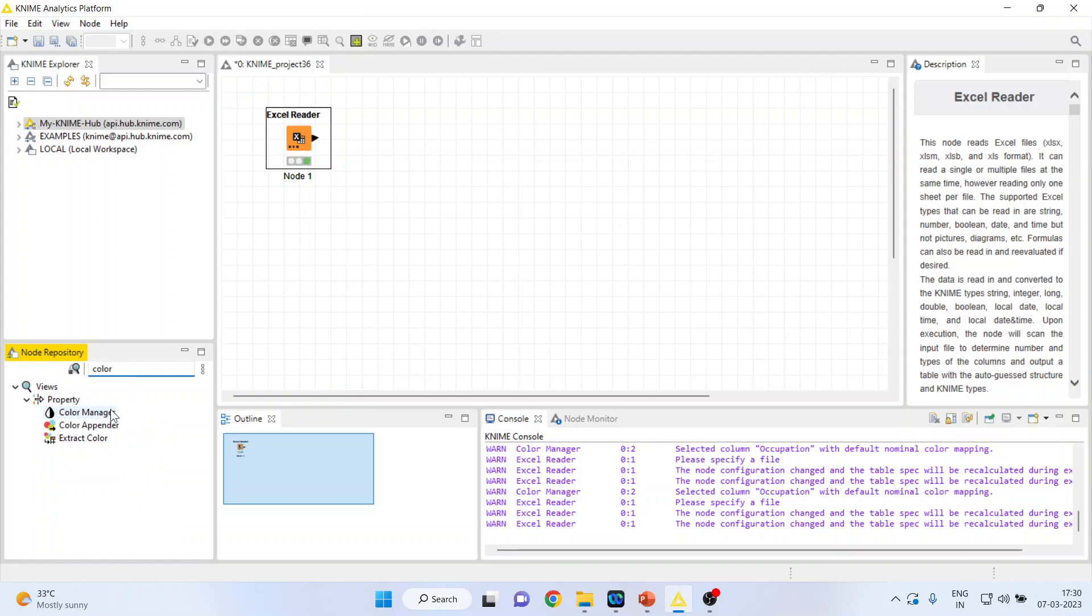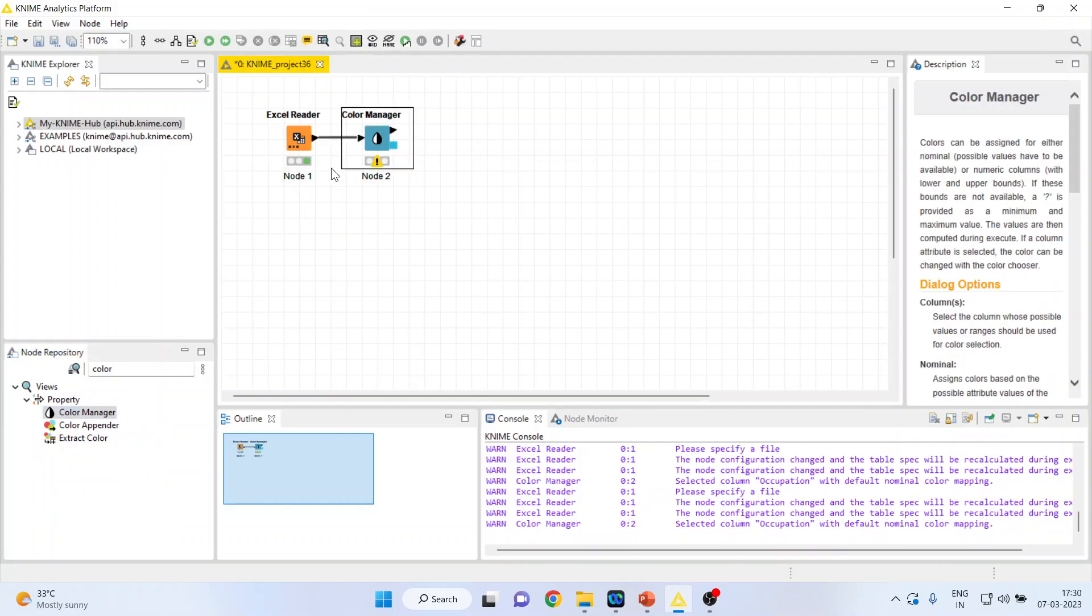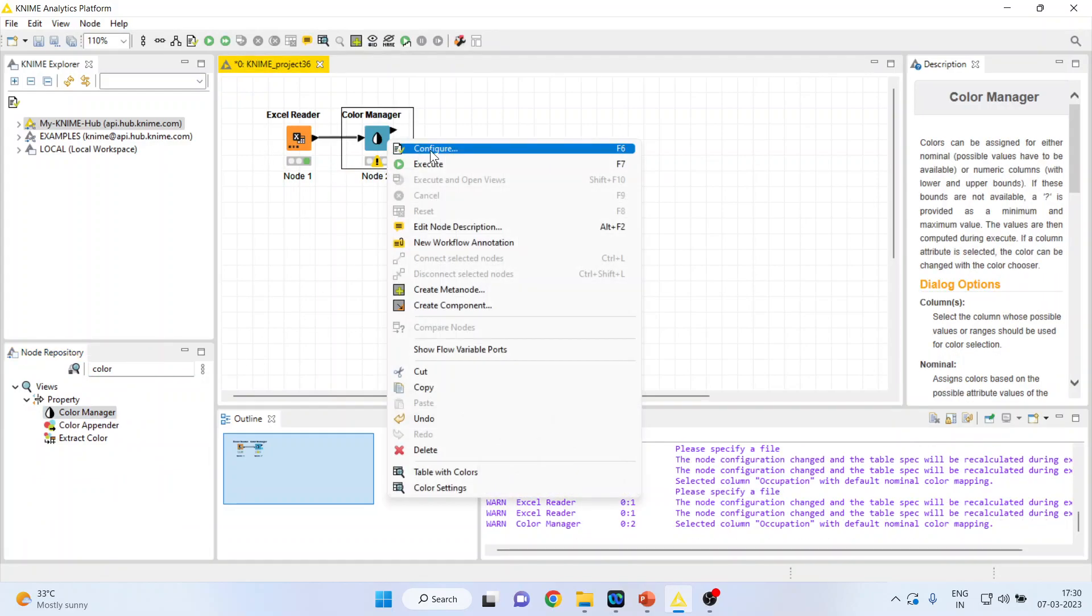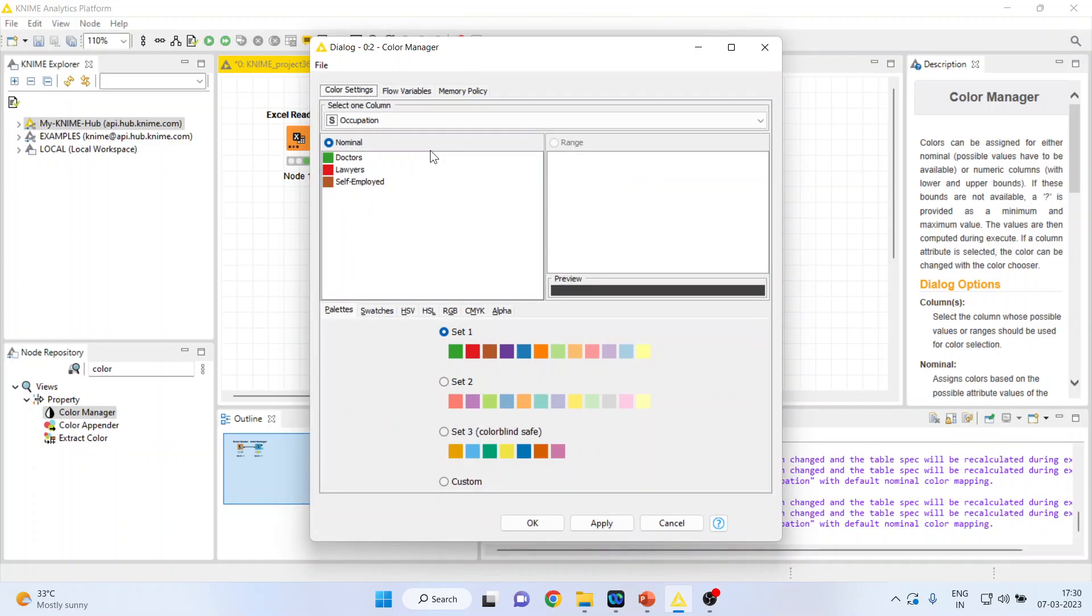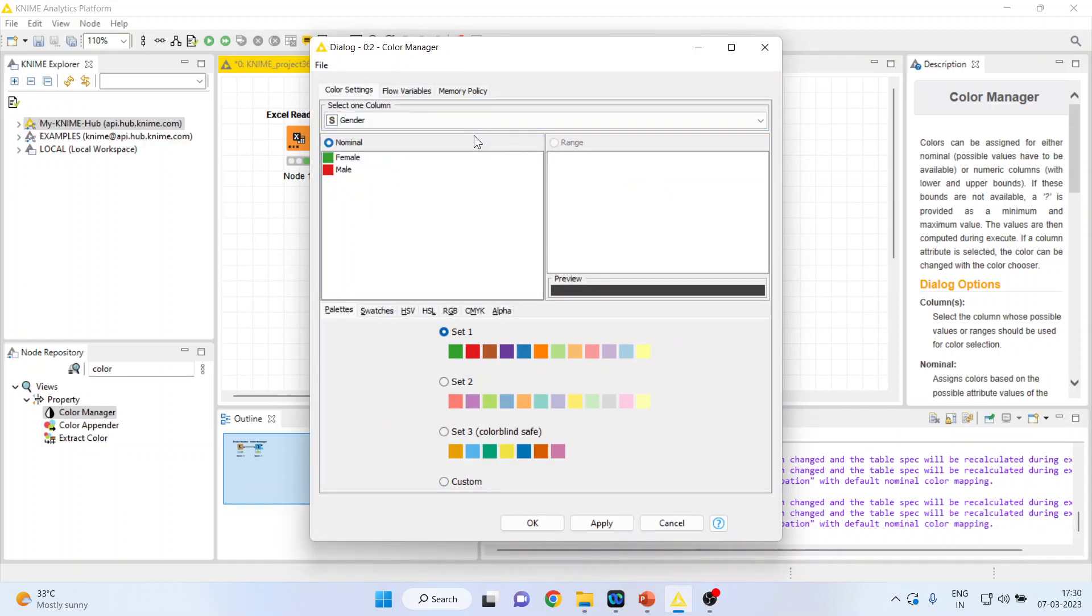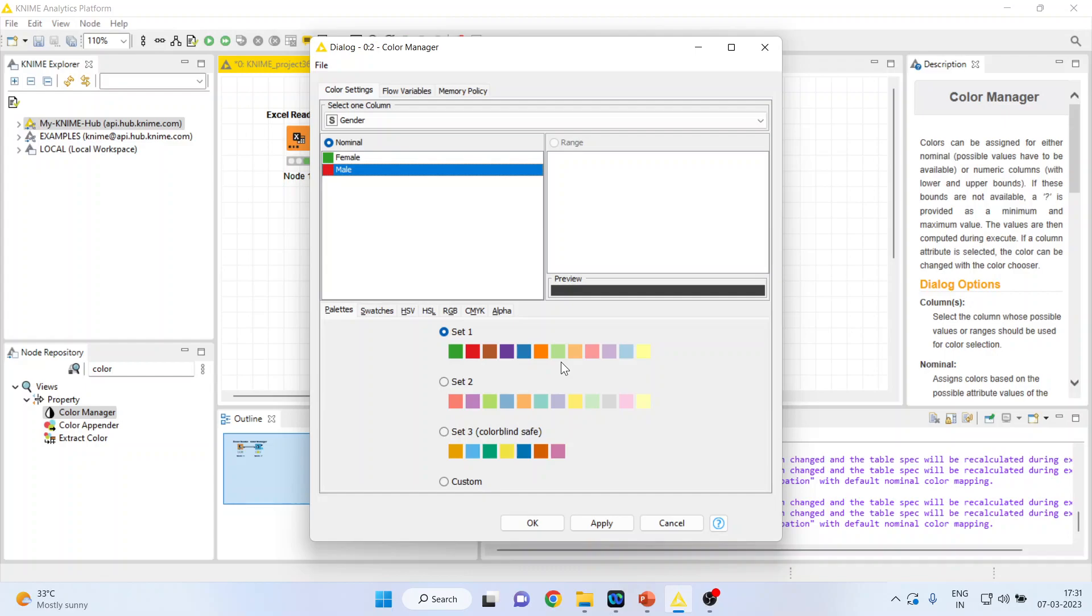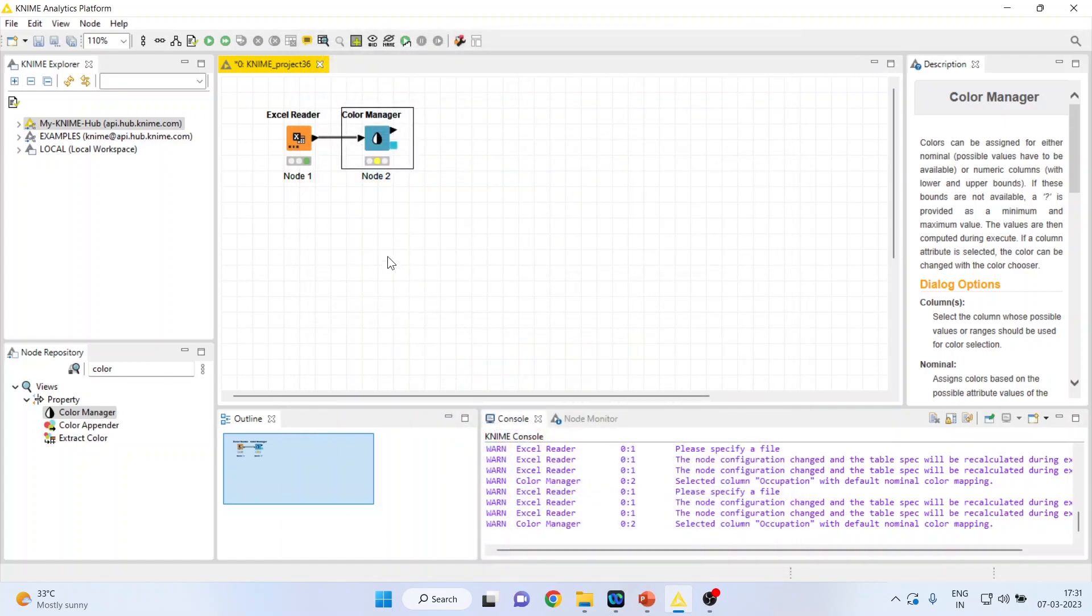Now I want to change the color, so for this I will use color manager. Double click on it, right click on it and configure. Click on gender. If I want to change the color of either male or female in my sunburst chart, what I'll do, I'll just click on this male and I'll pick up any color from here. Let's pick up the color purple from here and click OK.